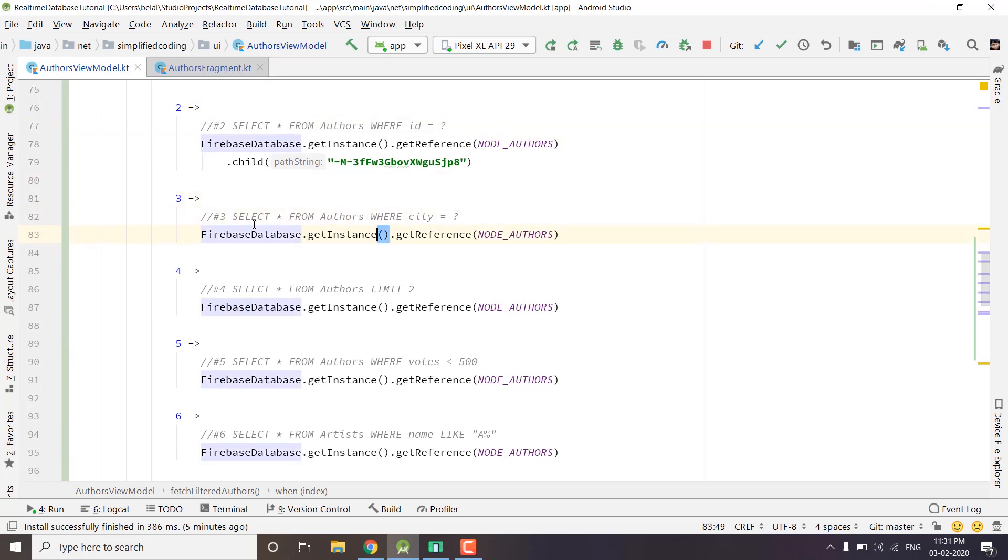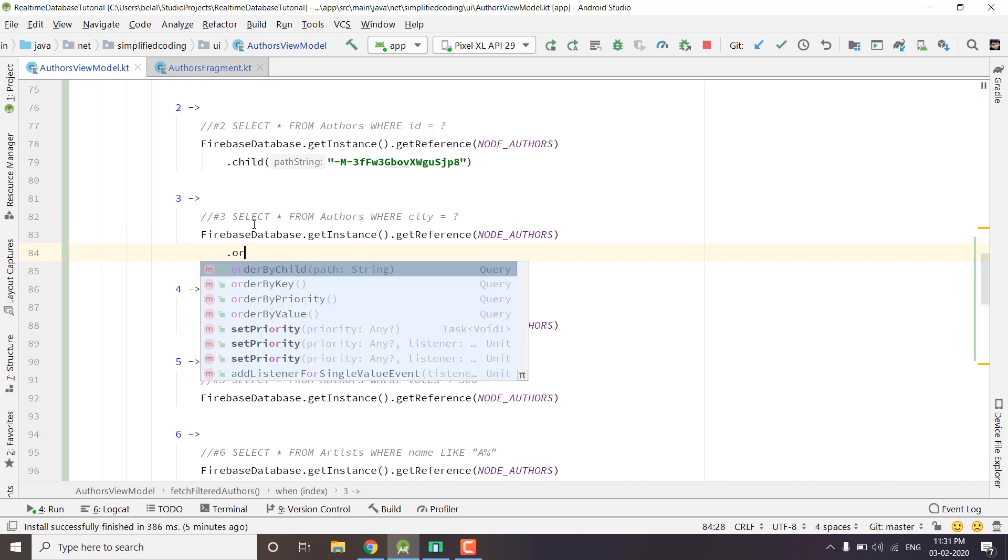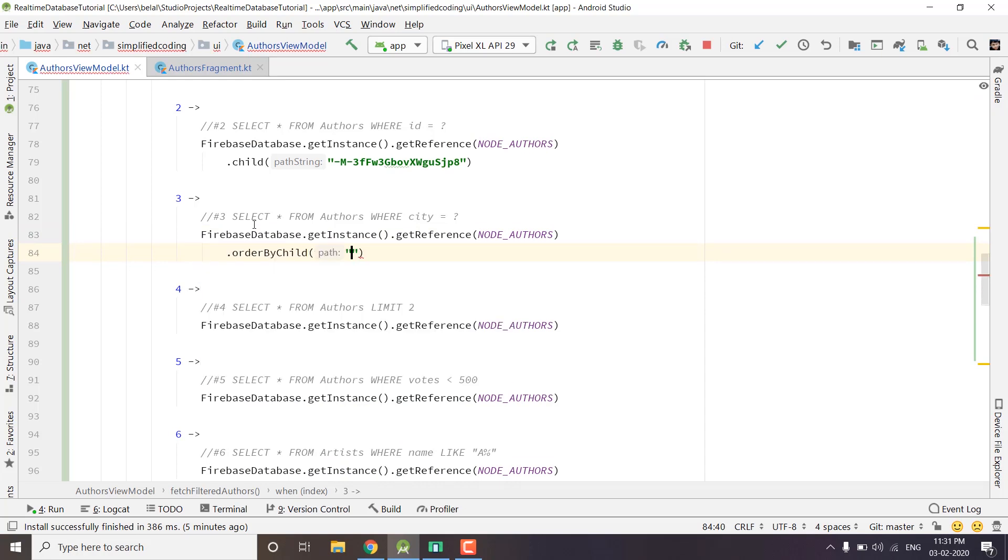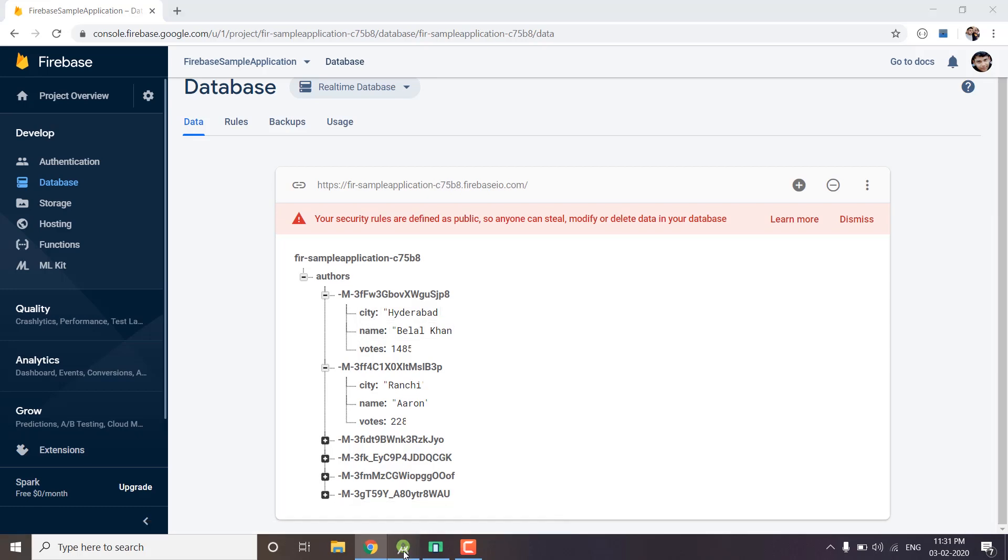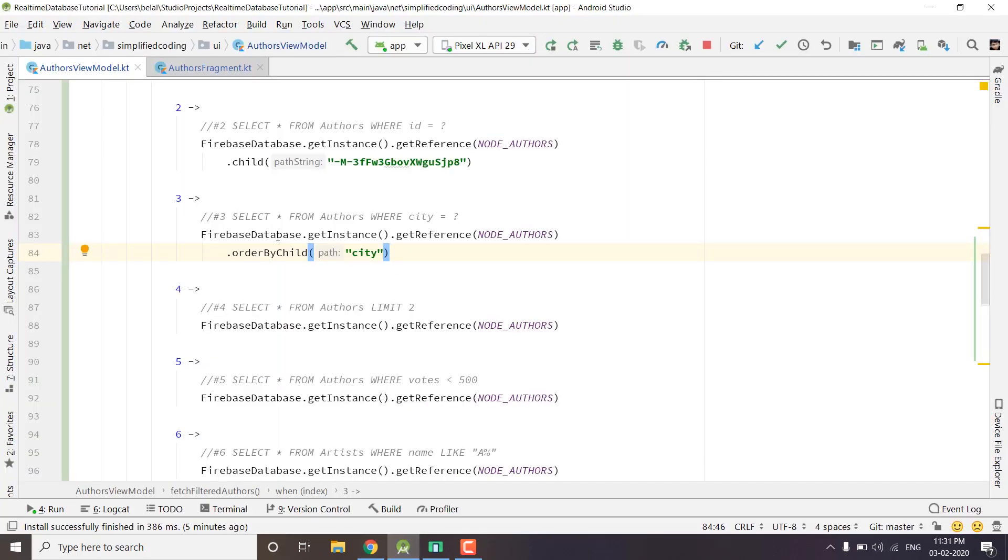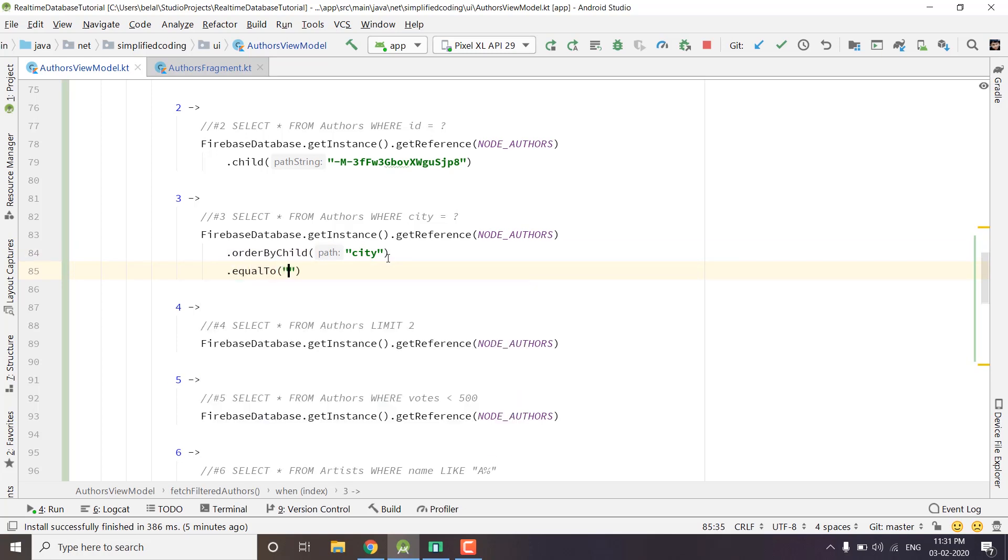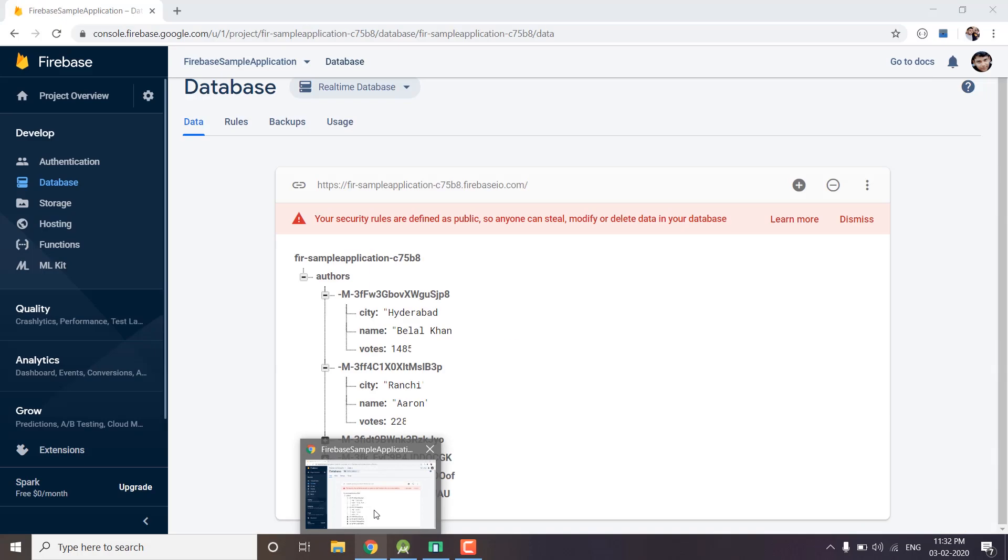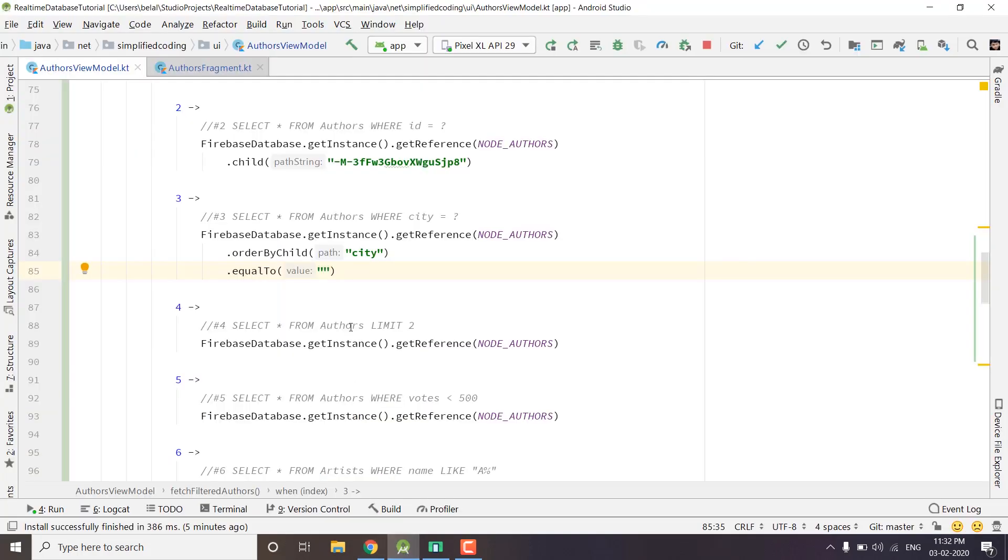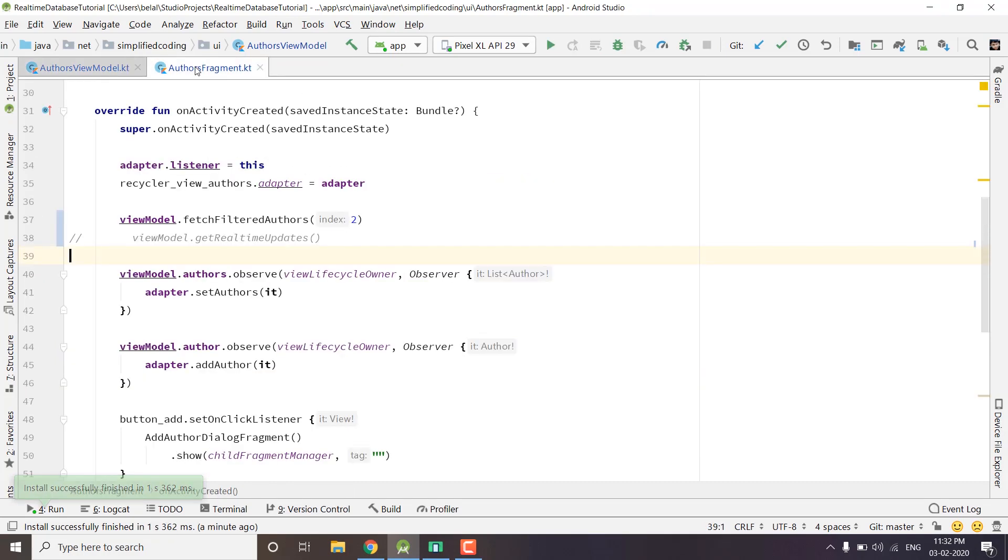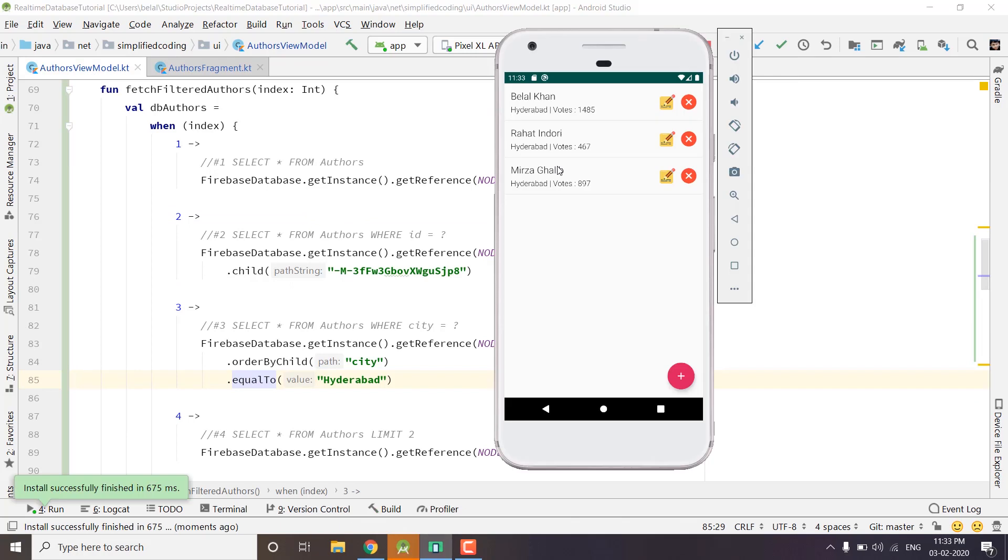What we will do is use order by child and we want to order by city. As you can see we have a city inside this author node and we are using the city to order by. After ordering by child we can write equals to, and we want city to be equals to, let's say, Hyderabad. Here we will write Hyderabad. We also need to pass 3 from our fetch filtered authors and then we will run the application again. You can see now we are getting all the authors from Hyderabad only.